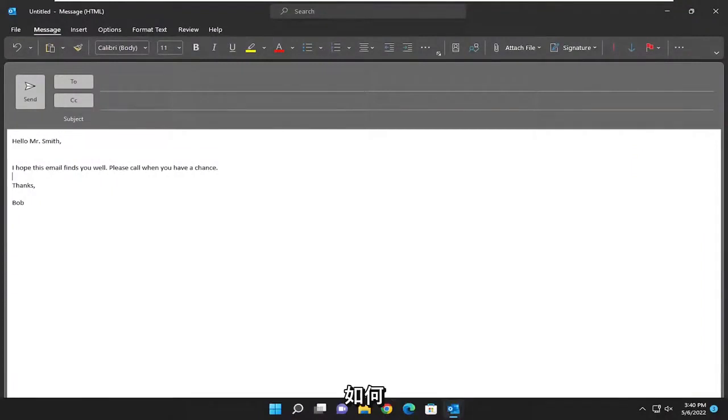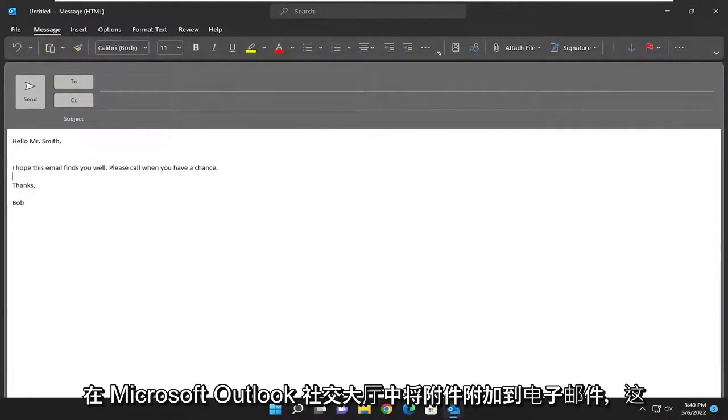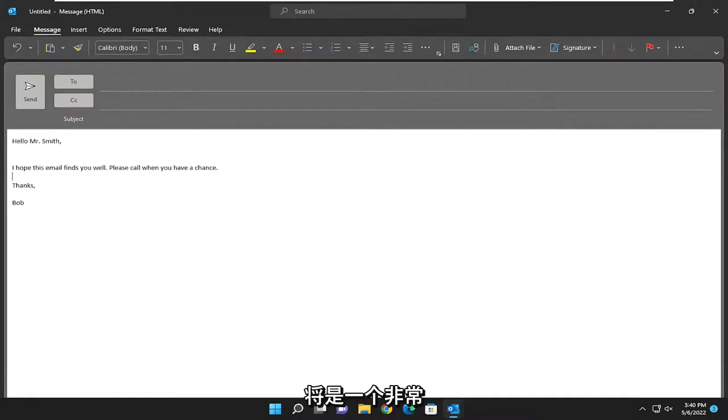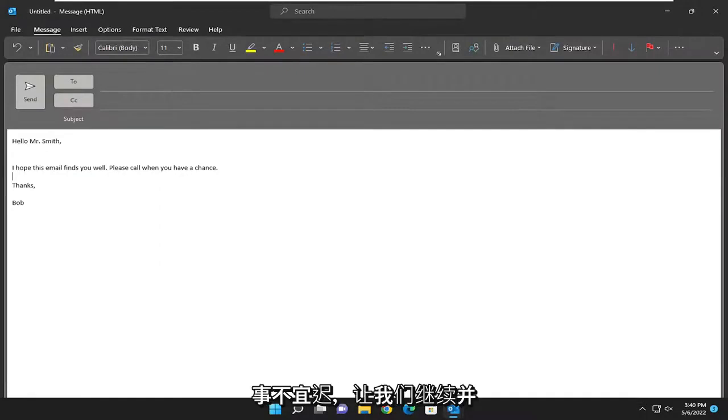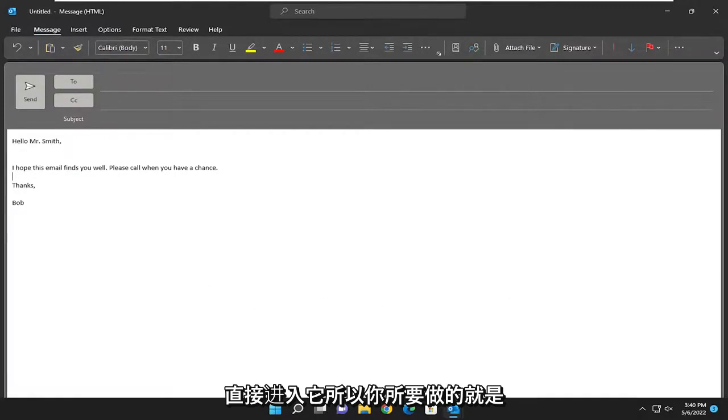In today's tutorial I'm going to show you guys how to attach an attachment to an email in Microsoft Outlook. So this will hopefully be a pretty straightforward process and without further ado let's go ahead and jump right into it.